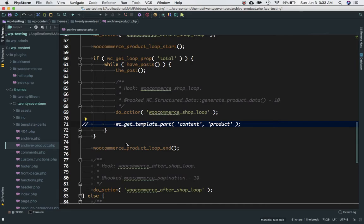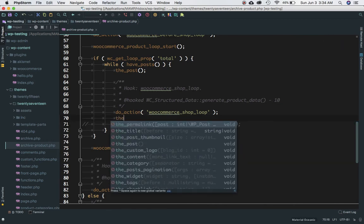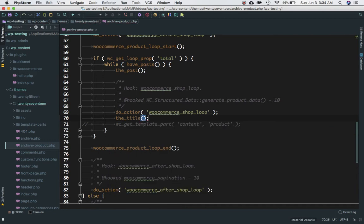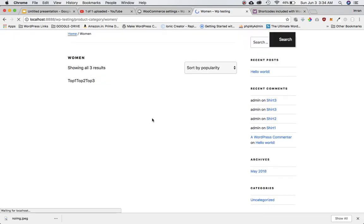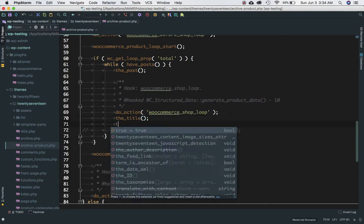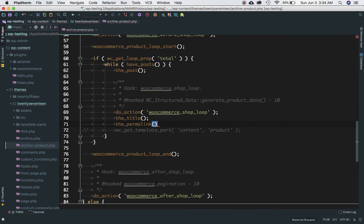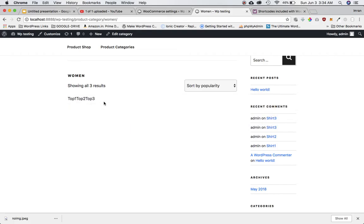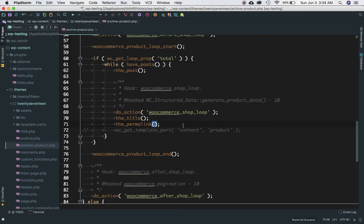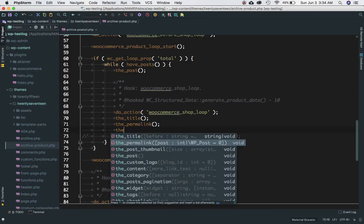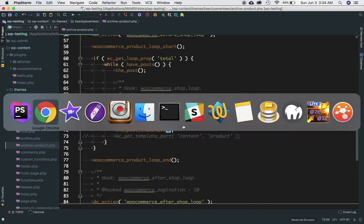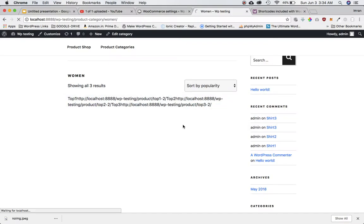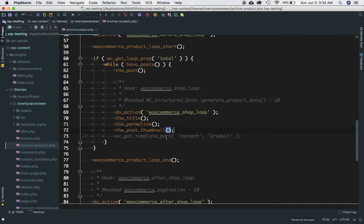So that is the code basically responsible for displaying all the products - WC get template part. So in the loop, I will have the title available. You can see I've got all the top one, top two, top three. I will have the permalink available. So you can see I've got the permalinks as well. I should have the thumbnail, the post thumbnail. So remember, this is what we've used in our previous videos to get what we needed. So you can see I've got the images as well. So I think we have all we need.